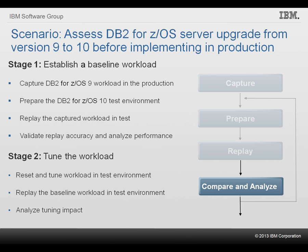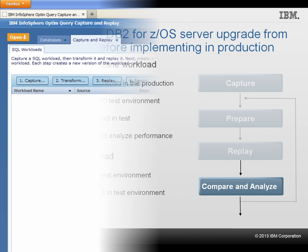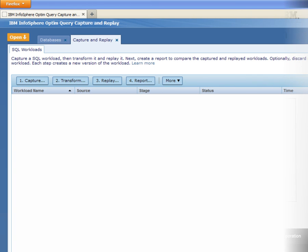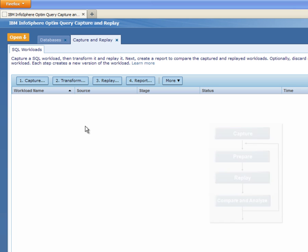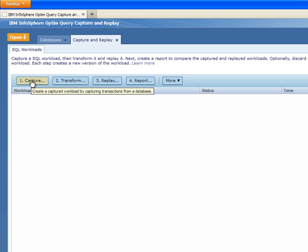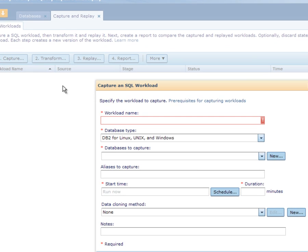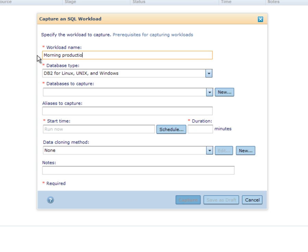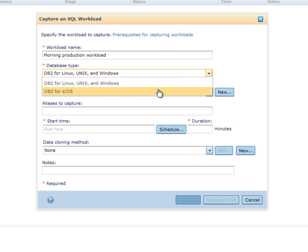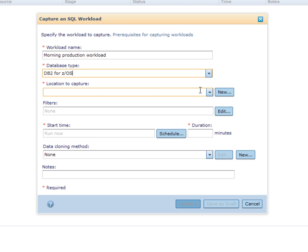Let's see how Shelley can easily use InfoSphere Capture Replay for DB2 on z/OS to complete the scenario. First, Shelley logs on to the InfoSphere Capture Replay web console and opens the SQL workloads page to schedule a production workload capture. She opens the capture dialog and enters a descriptive workload name. She selects the database type and the production database from her list of database locations.